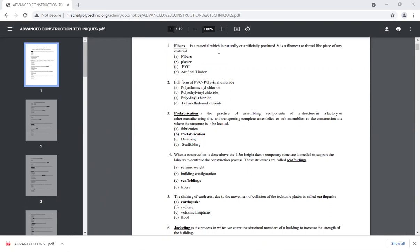Dash is a material which is naturally or artificially produced and is a filament or thread-like piece of any material. The material is used in the form of layers, filament, and thread-like pieces of plastic. It is used in the form of fiber — you can see polypropylene fiber.